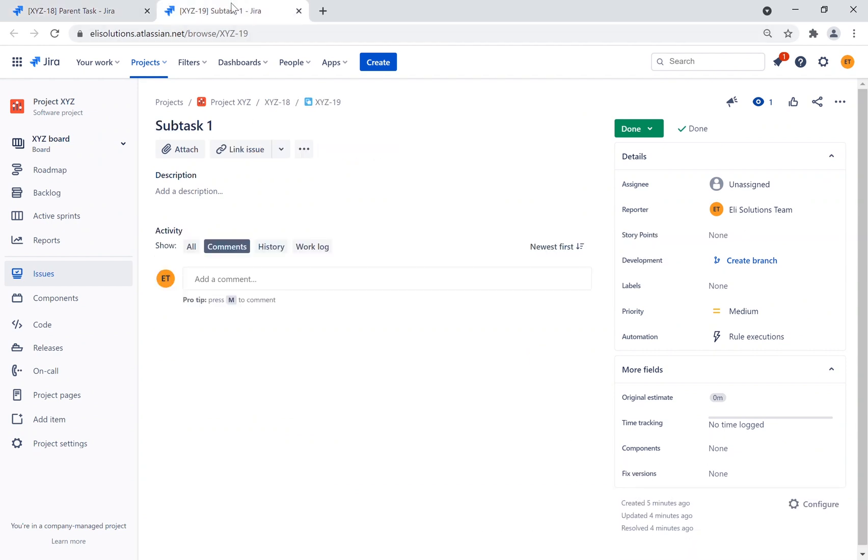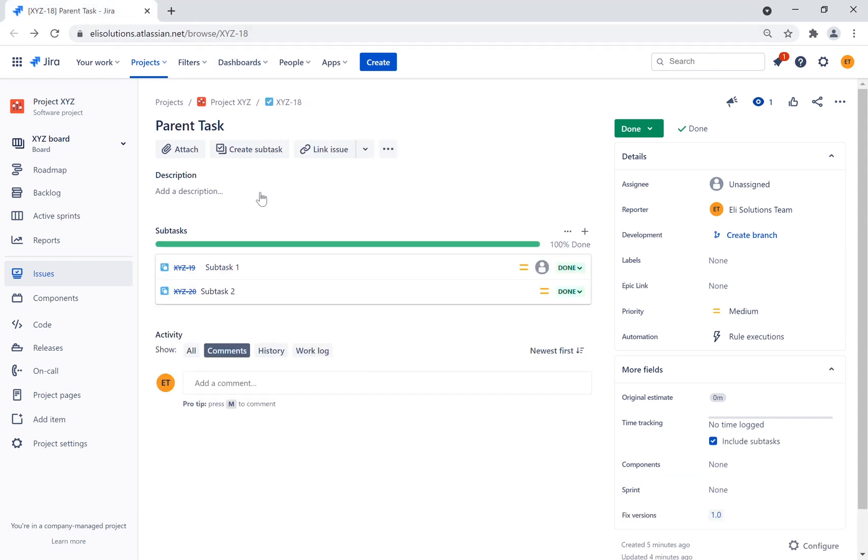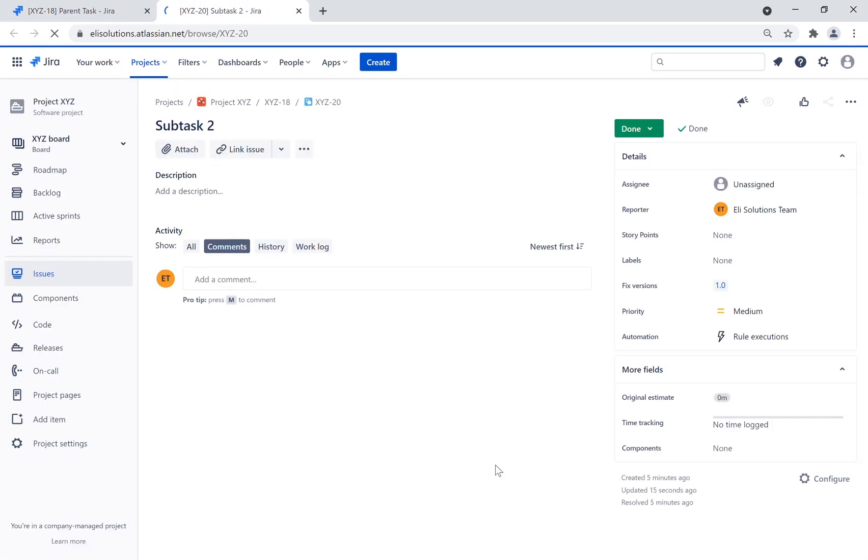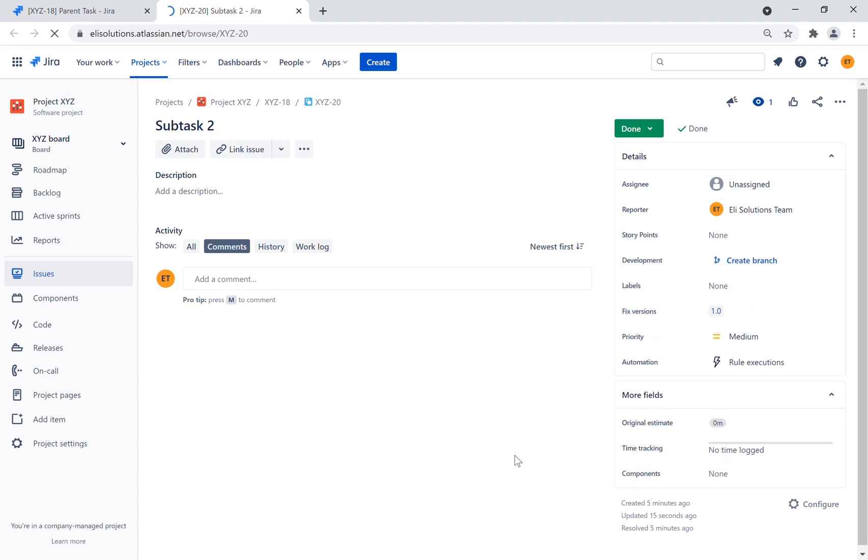Let's go back to the open subtask. As you can see the subtask has been updated to Fixed Versions 1.0. Let's open the remaining subtask as well. As you can see the subtask has been updated with the Fixed Versions from the parent.